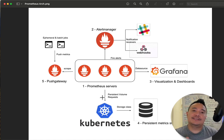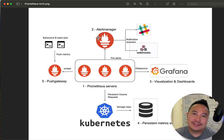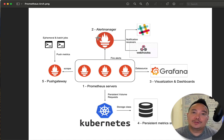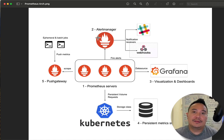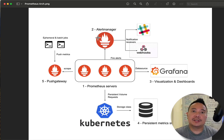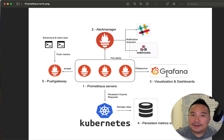Next is the Alert Manager. The Alert Manager is an application that sends notifications or alerts to receivers. The receivers depend on what you set up — it can be a Slack channel, Teams, email, or even mobile.